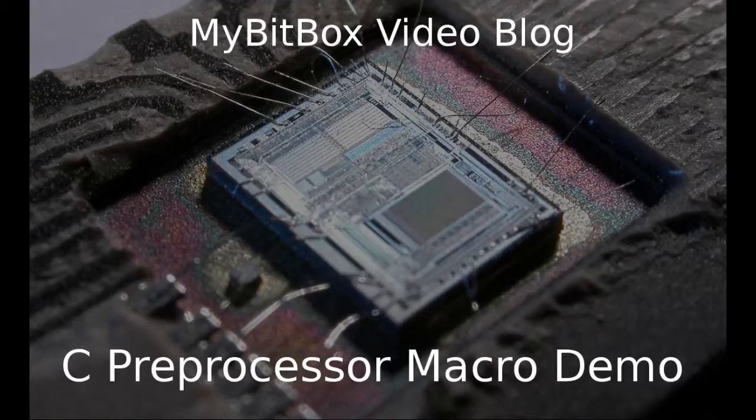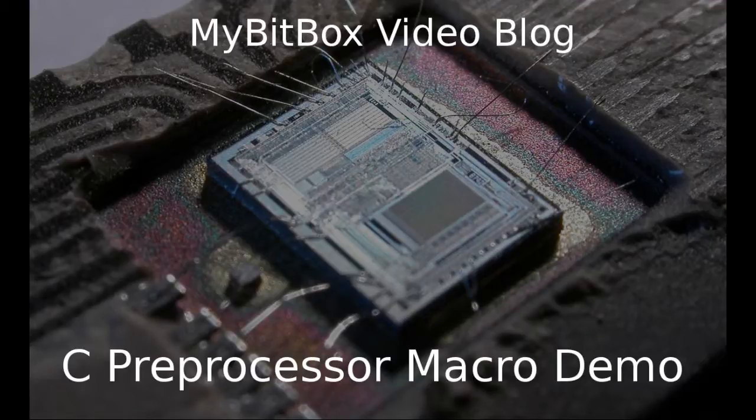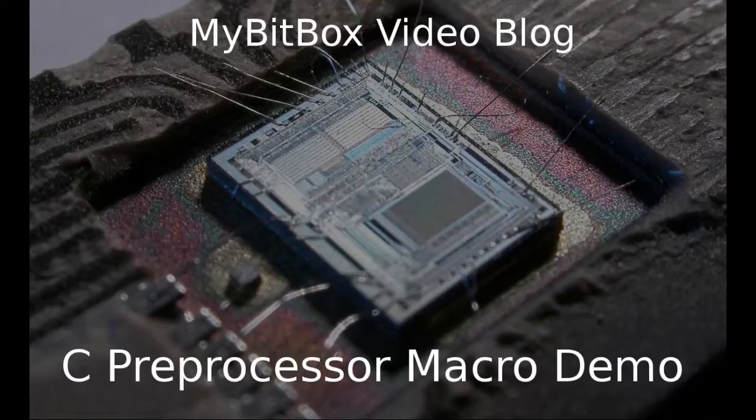Hi, this is Slackster from mybitbox.com and this video is a demonstration of the C preprocessor macro definitions that I've written about on mybitbox.com.